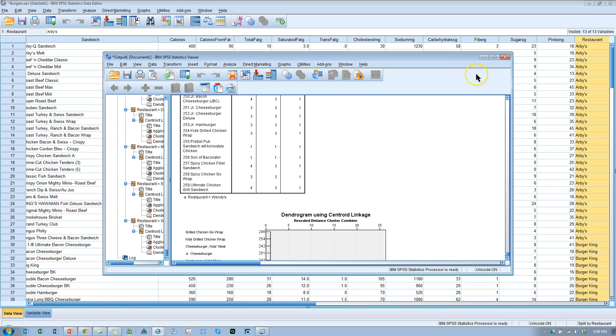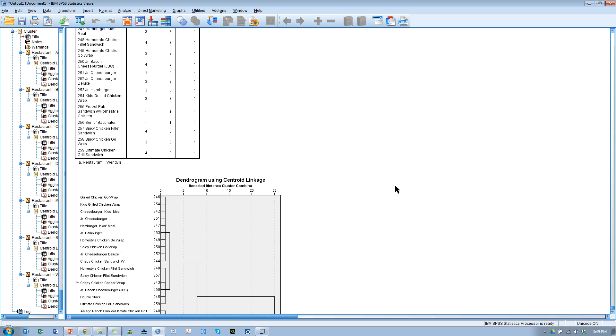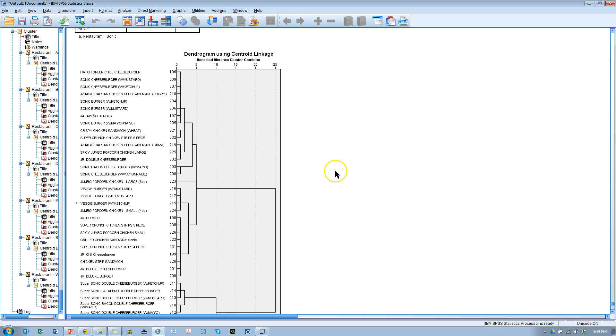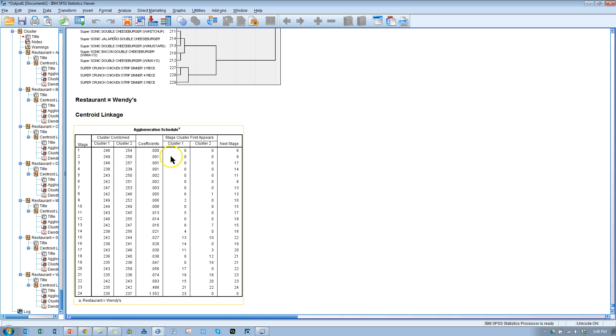It's going to think about it. Right now, I have my data split by restaurant, so it's going to do an analysis for each restaurant. Let me just come down here to Wendy's. Here we go. Here's Wendy's. All right.